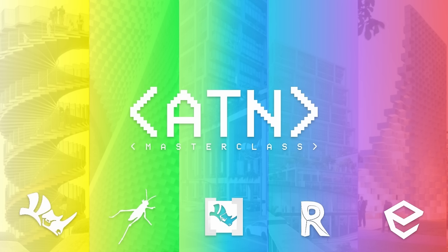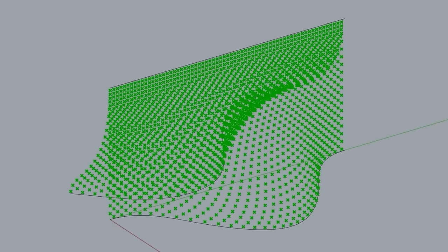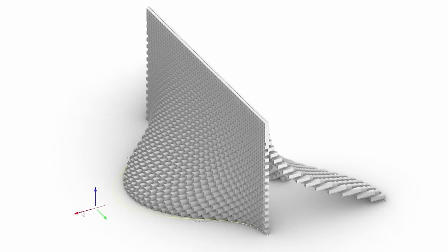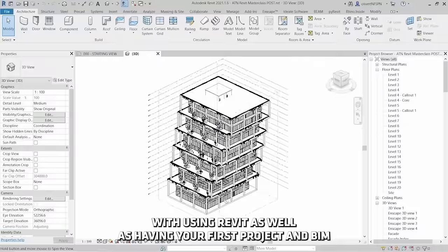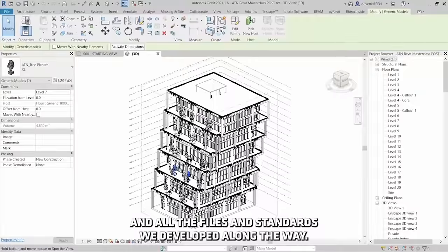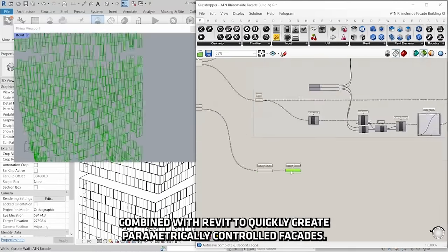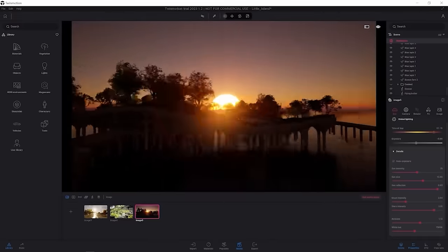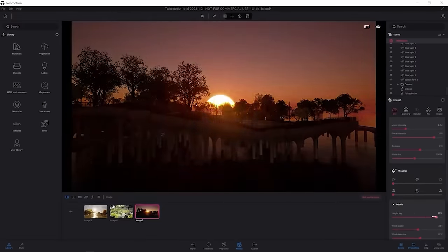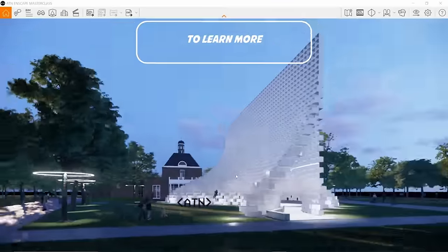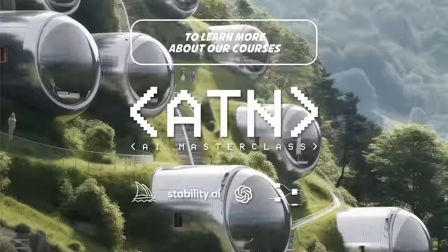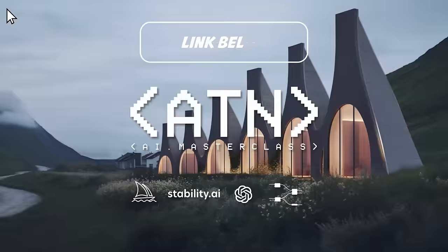This video is brought to you by Architect Network and our online platform of courses where you can learn from world-class architects. You can learn Grasshopper, Revit, RhinoInside, Twinmotion, and some of our new courses on AI and lots more courses we're delivering over the next year. If you like this video, check out our courses in the link below so we can keep bringing you more content like this.